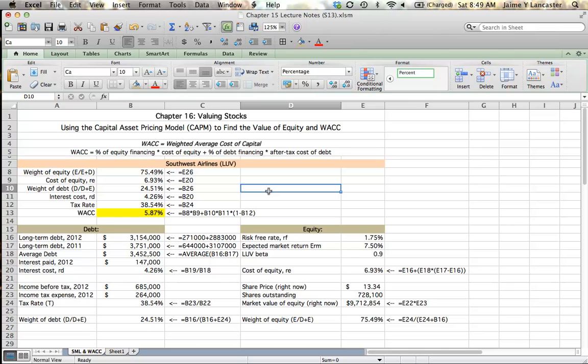So if you have any more questions about calculating the weighted average cost of capital or finding the value of equity or figuring out the interest cost or the tax rate, please post to the discussion board. Happy calculating.